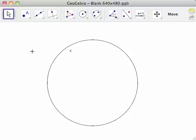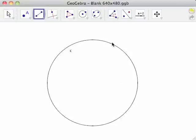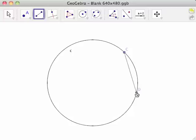First, we need to create a chord, which is a line segment whose endpoints are on the circumference of the circle. Select the segment between two points tool and click on any two points on the circumference of circle C. This creates points C and D, and line segment CD, labeled as lowercase a.